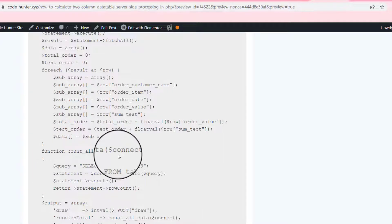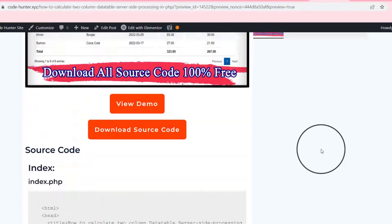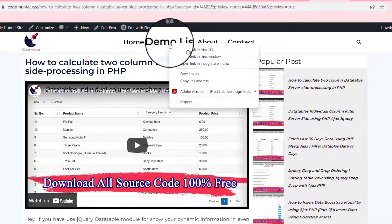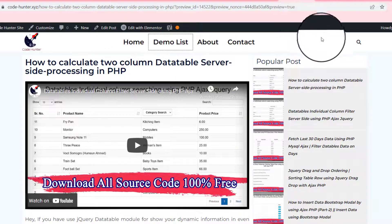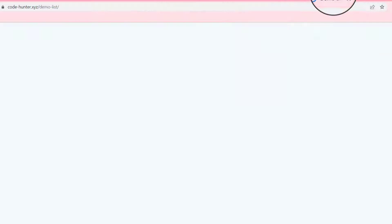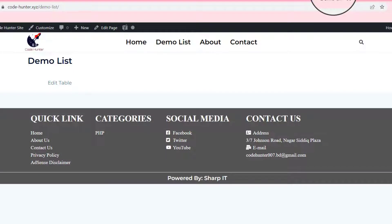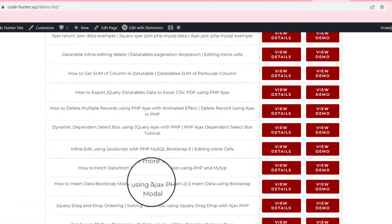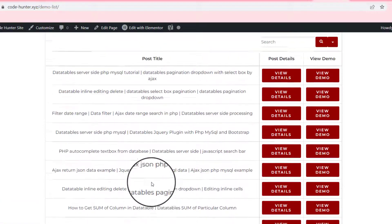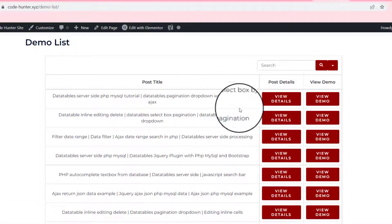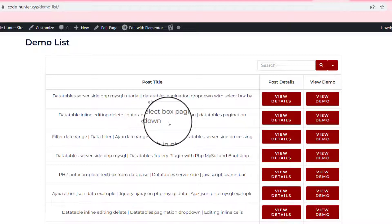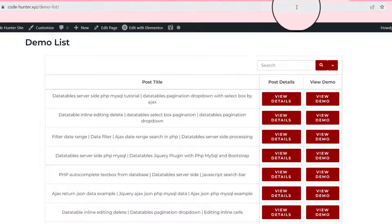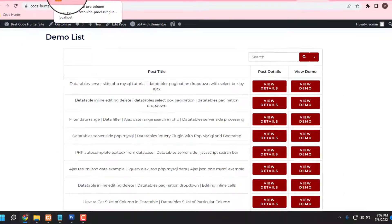If you click download, you can get all kinds of source files: index, fees, and also the database. Scroll up and you can see the demo list. Click there to see all kinds of demos on my website — there are many kinds of tables. Click 'view details' then download, and you can also view the demo.